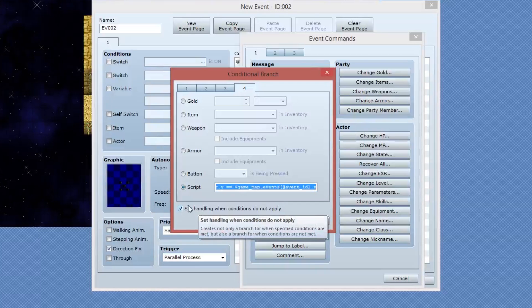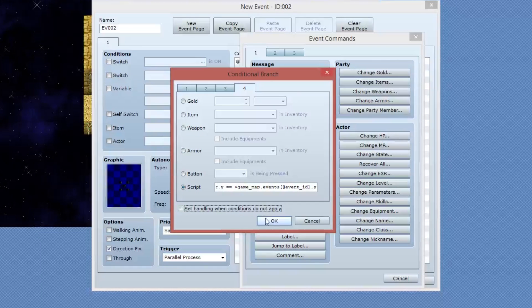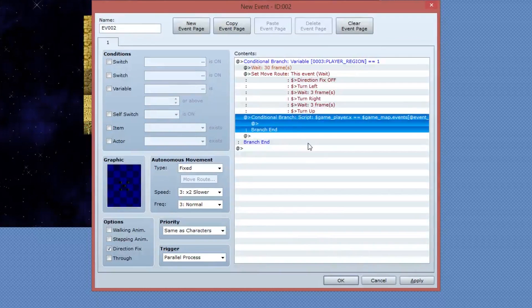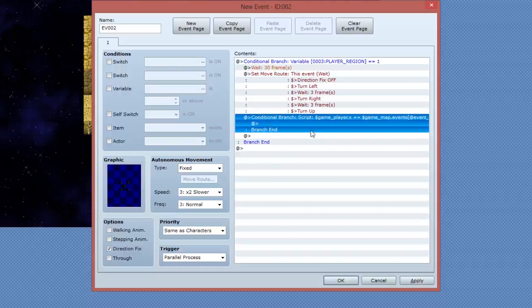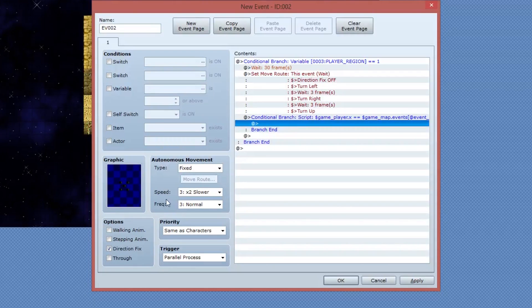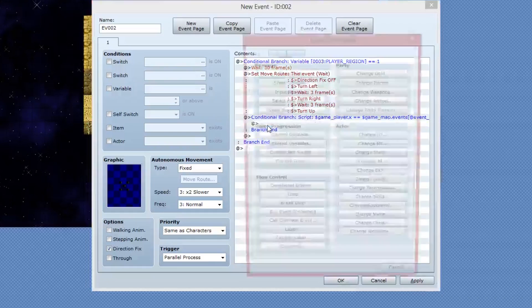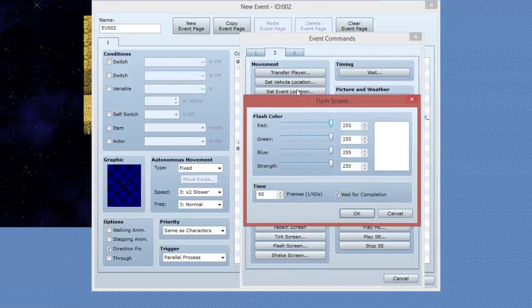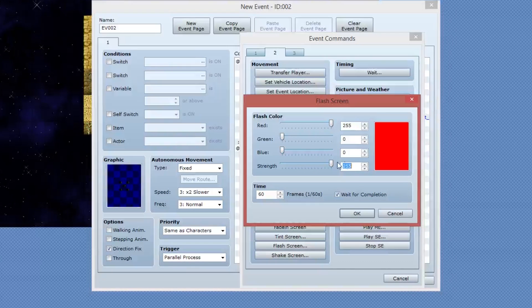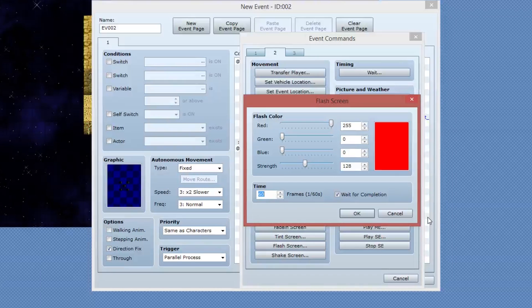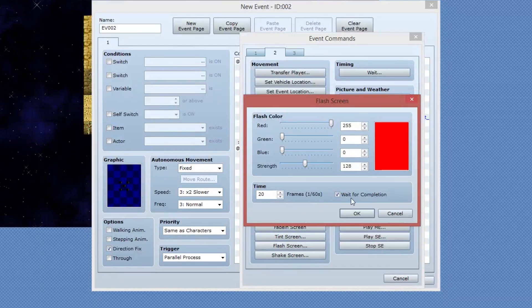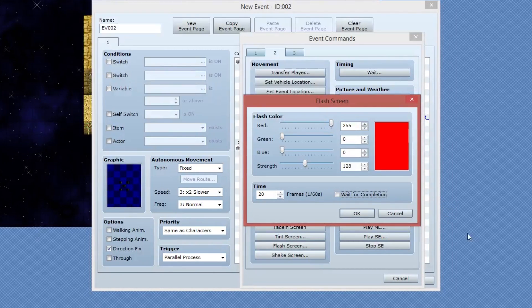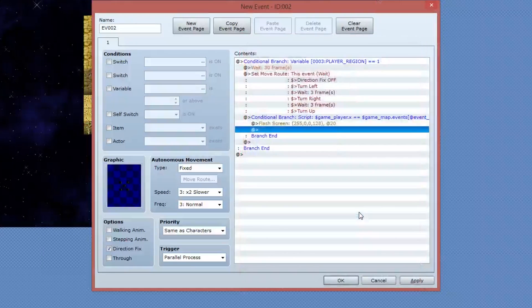Next, I want to untick the set handling when conditions do not apply. Again, meaning we don't want to deal with the else clause of this conditional branch. Select OK. And you'll see that we have a conditional branch set up to deal with that. Now what happens here is if the player is standing on this specific event, I want to flash the screen red. So page two under screen effects group, go to flash screen. I'm going to use a nice red color and I'm going to go with 128 strength. And for time, I'm going to go 20 frames. The other thing I want to do is untick this wait for completion because I don't want the game to pause while this event happens.